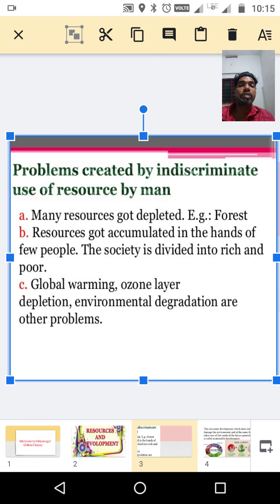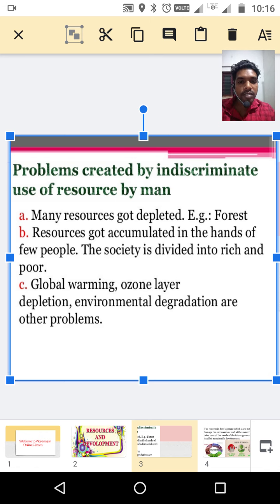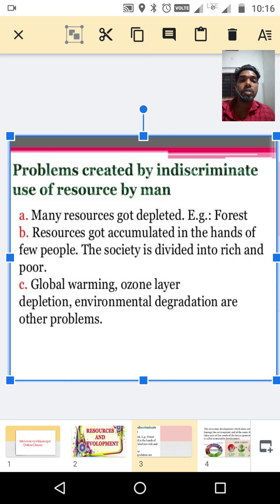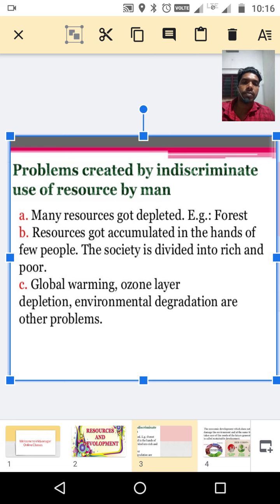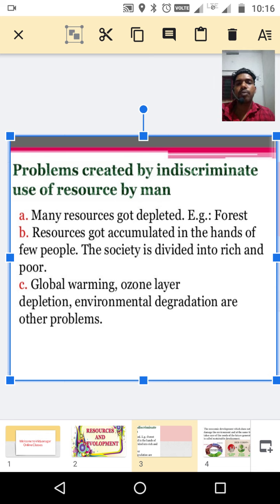Now in India, the majority of resources are accumulating in the hands of the very economically and politically powerful people. That is why they are enjoying more resources. That is creating societal discrimination, creating two sets of people — the rich and the poor.